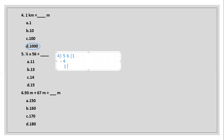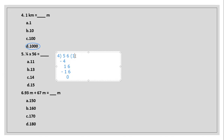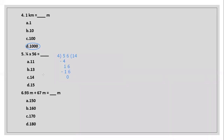Bring down the 6 to make 16. Count the table of 4 up to 4 times to get 16. Subtract 16 from 16 to get 0. The answer after division is 14. So option C is the correct answer.